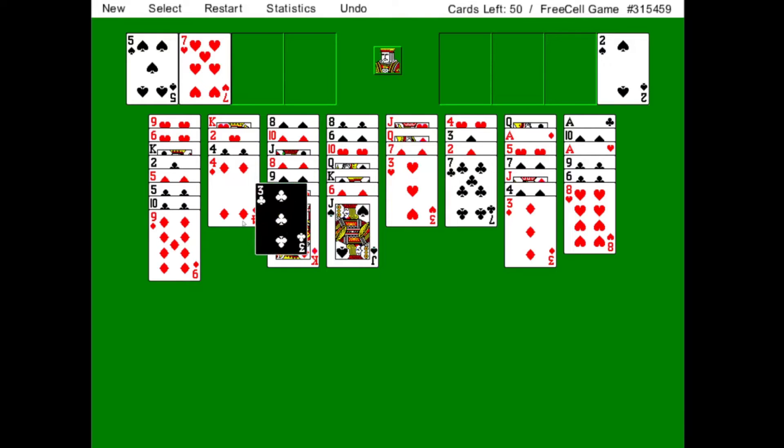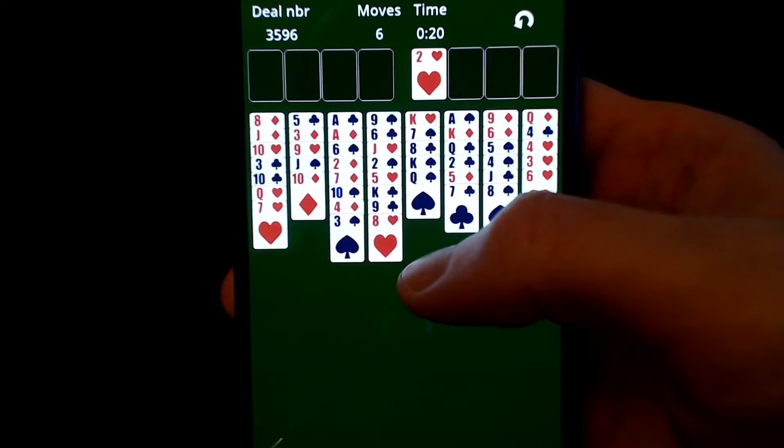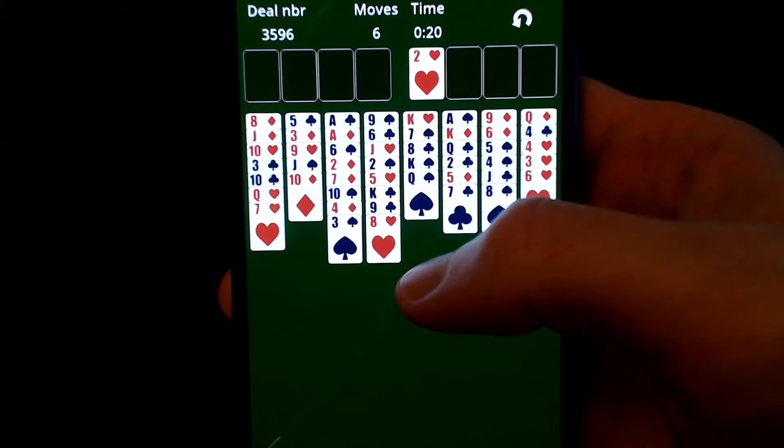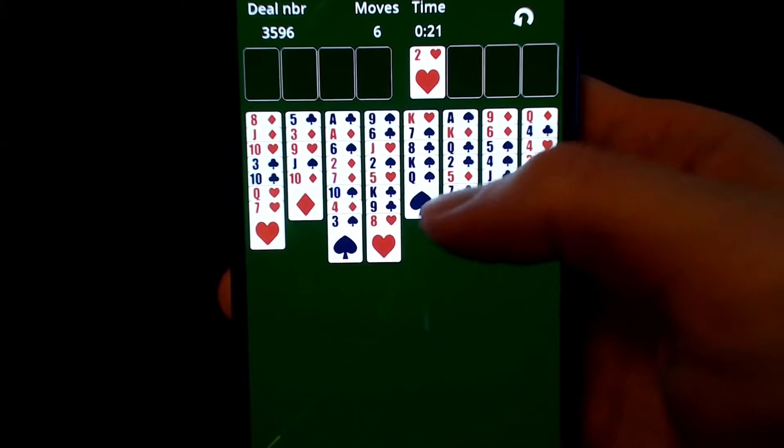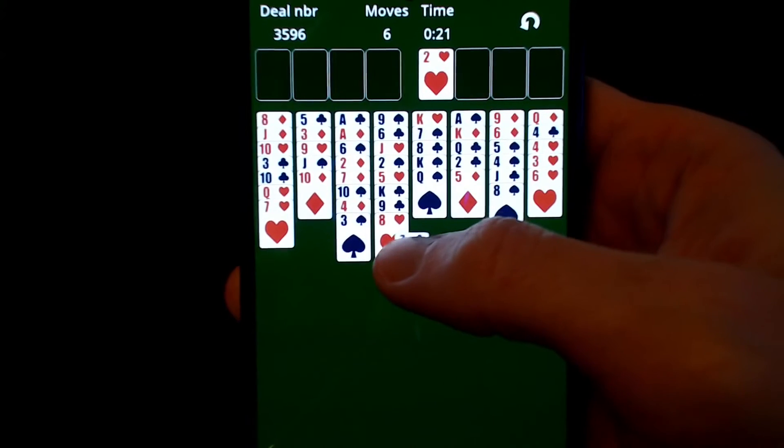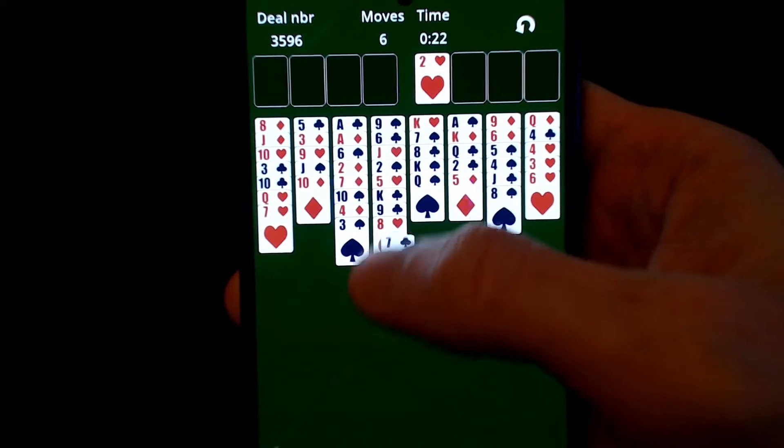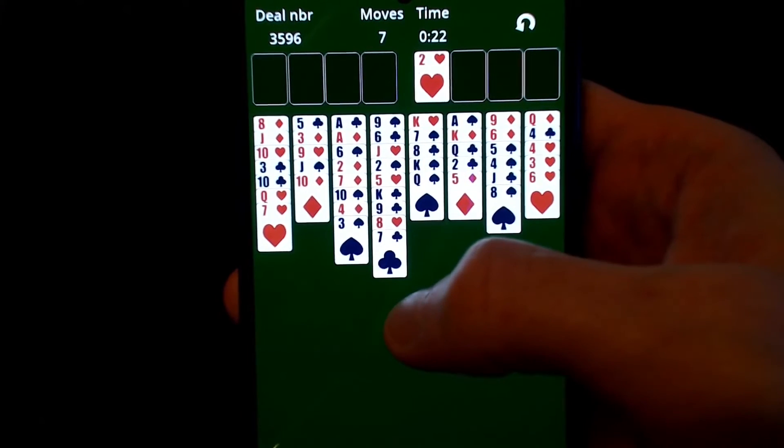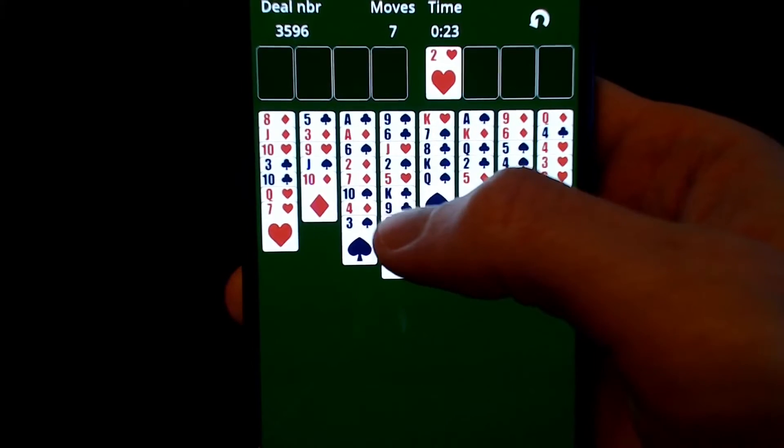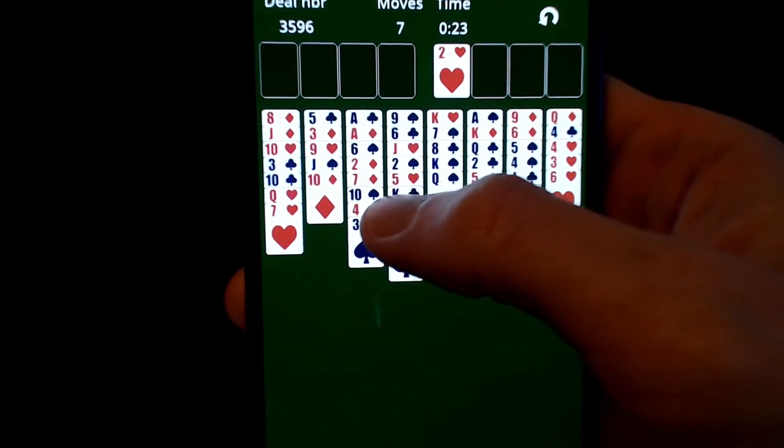So recently I installed a FreeCell app on my phone, but I quickly got very annoyed with the amount of advertisements. So I thought why not make my own FreeCell app?